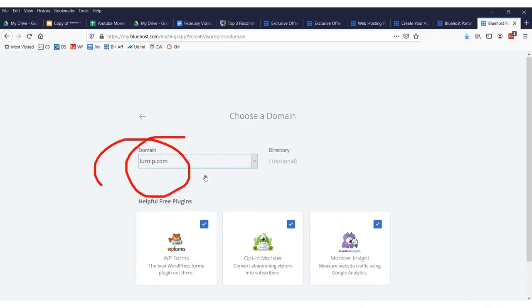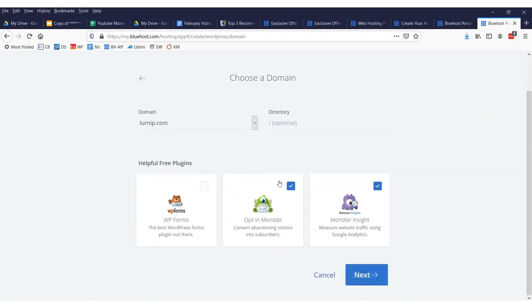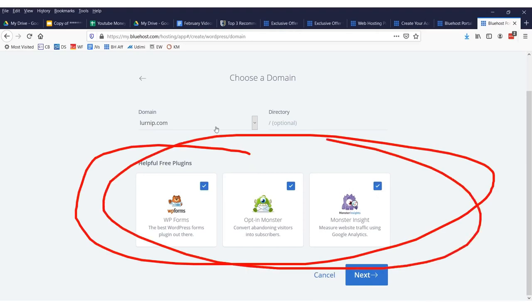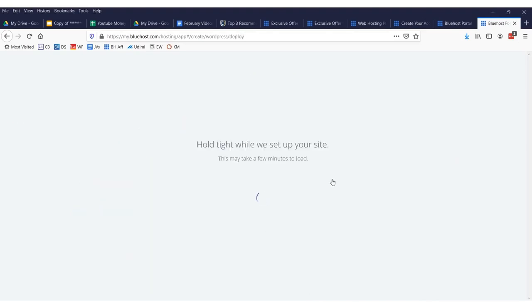You don't need to select any of these. You can select all of them. They're free though. They won't cost you any money forever. You don't have to worry about any future charges from the free plugins. You can select them or not select them. It doesn't matter.